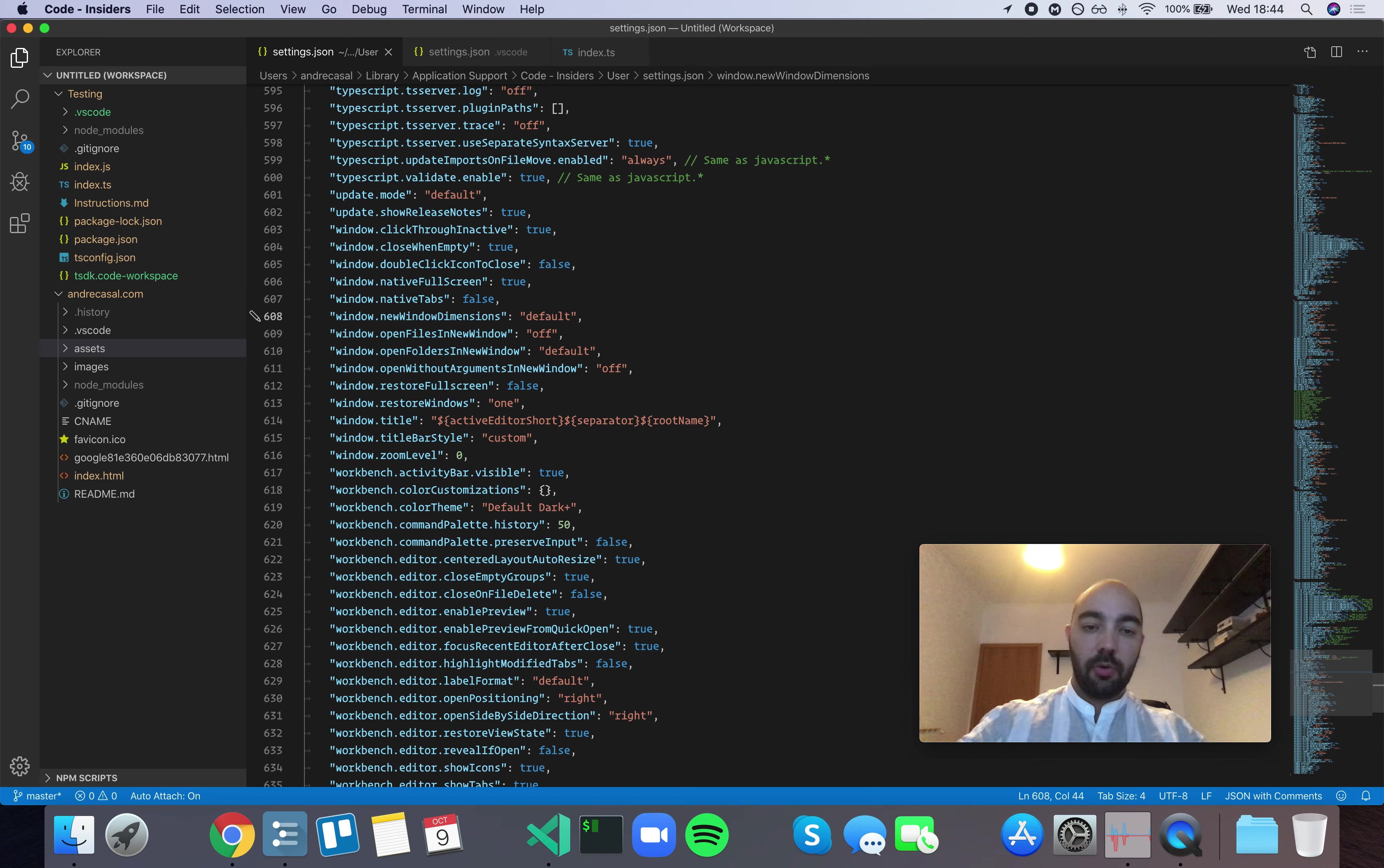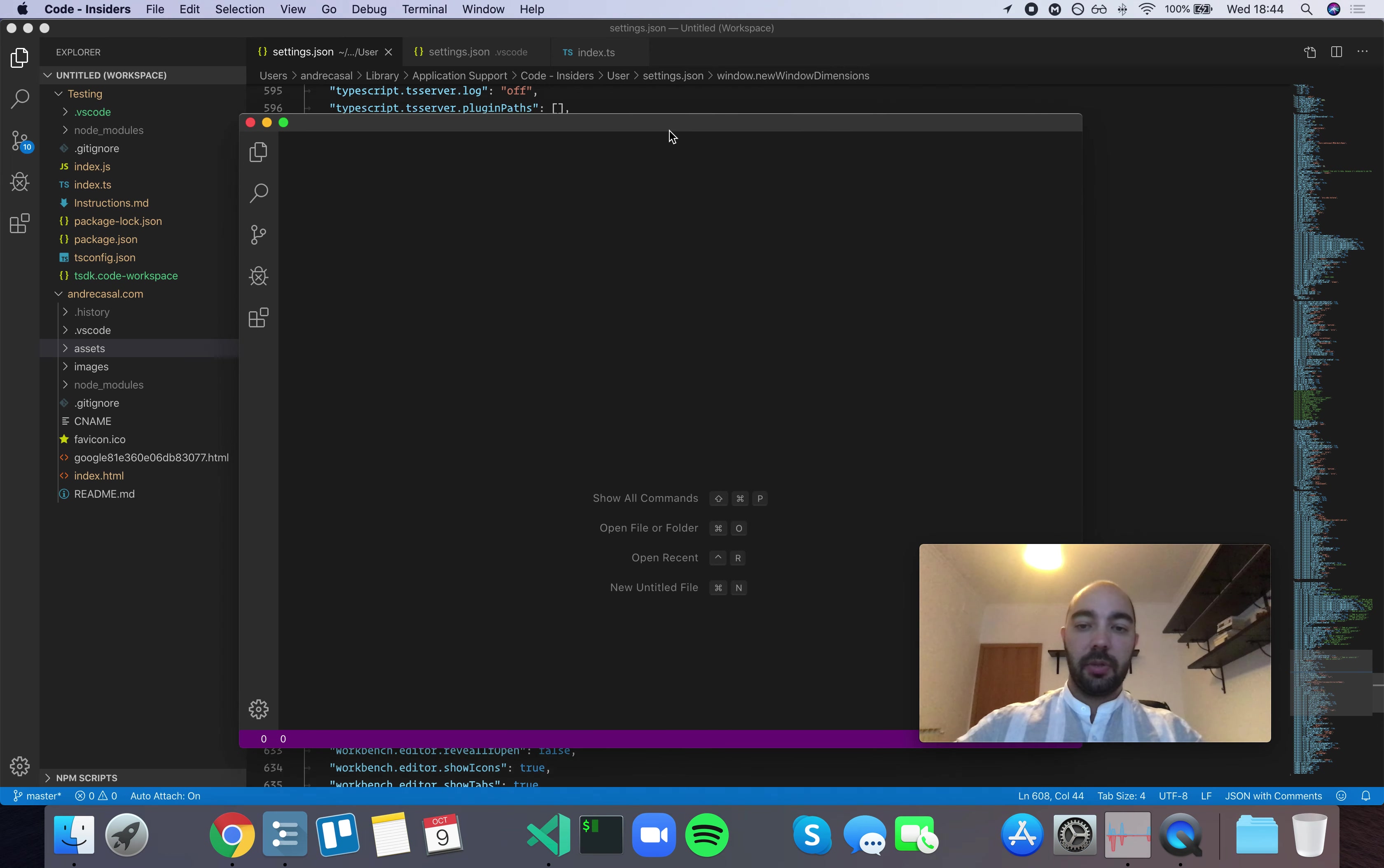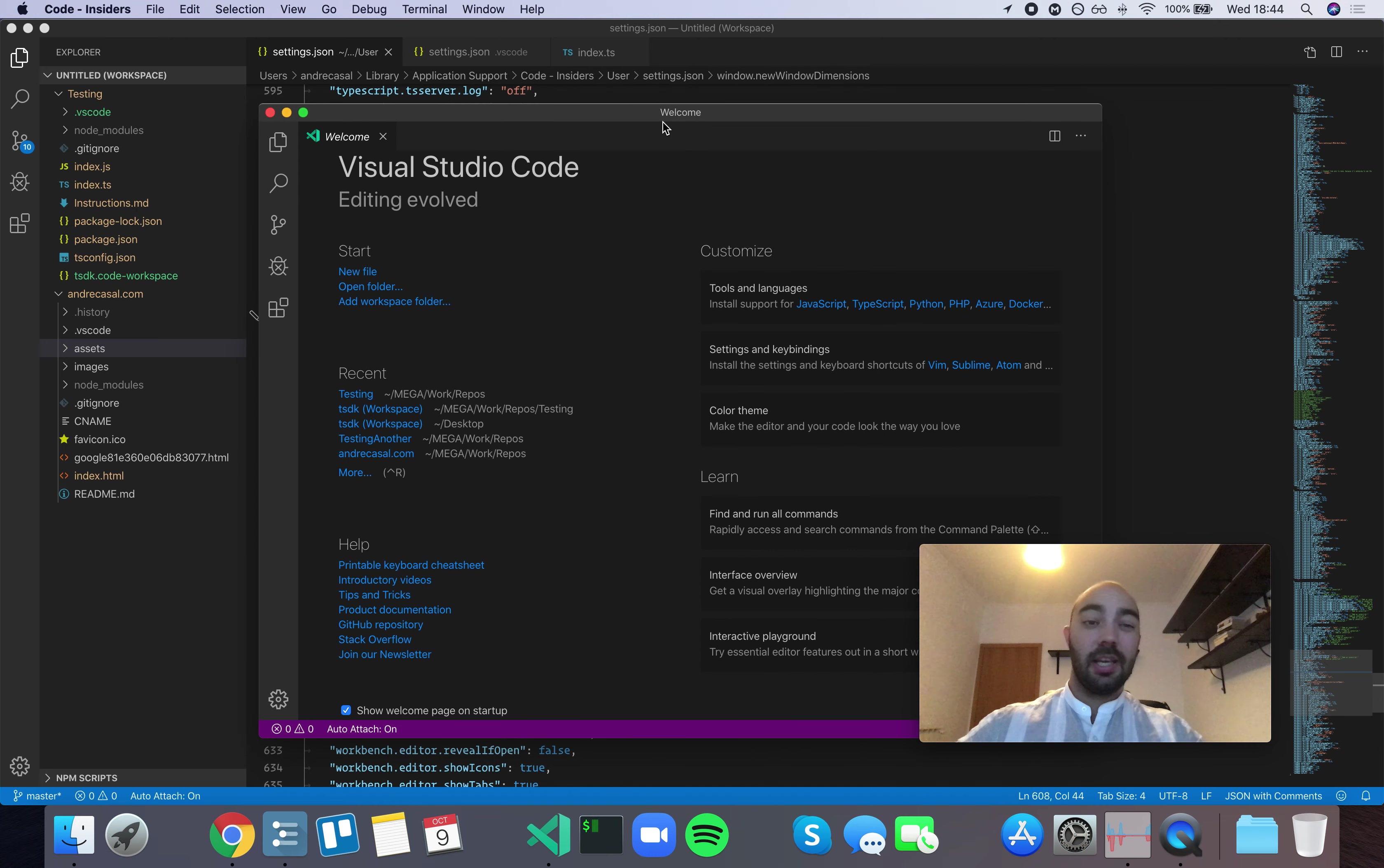By default, when you open a new window, it's going to appear in the middle of the screen. I find this very annoying, to be honest.